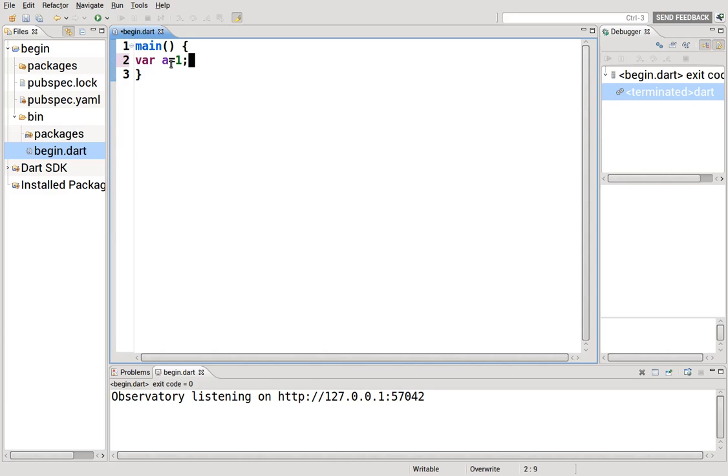So the declaration, when you declare a variable, you just basically say var a, and then when you give it a value, that's an initialize. You initialize the value itself. The variable, excuse me, you initialize the variable.